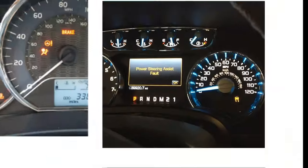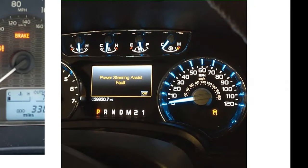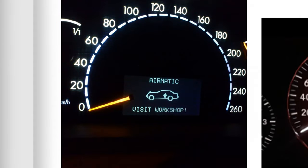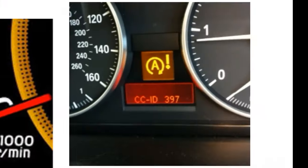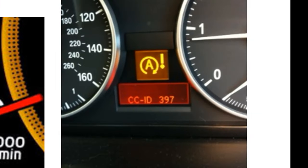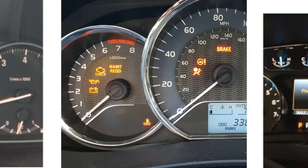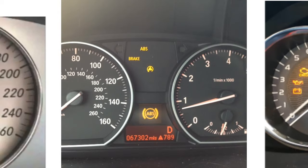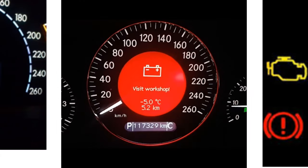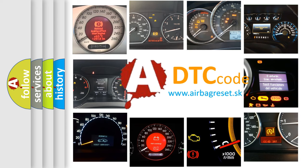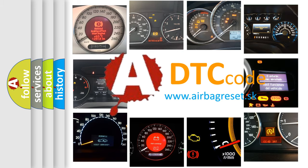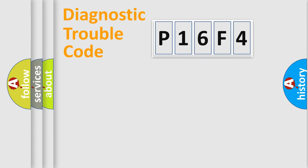Welcome to this video. Are you interested in why your vehicle diagnosis displays P16F4? How is the error code interpreted by the vehicle? What does P16F4 mean, or how to correct this fault? Today we will find answers to these questions together. Let's do this.